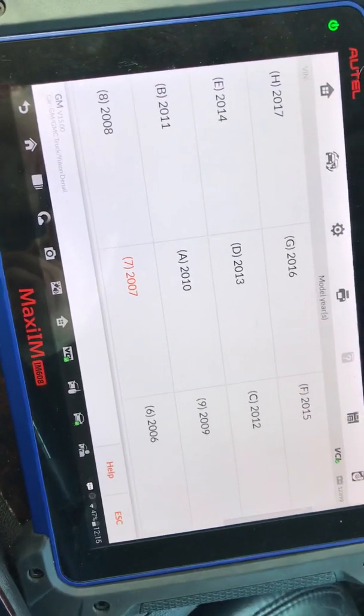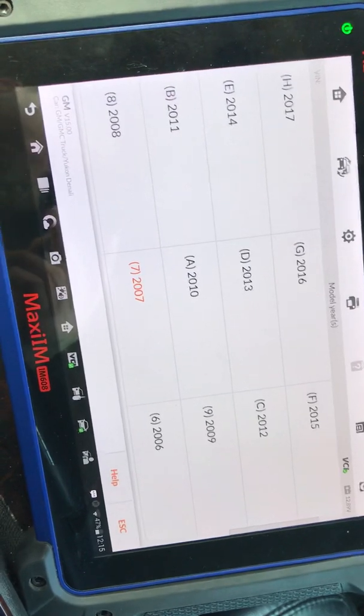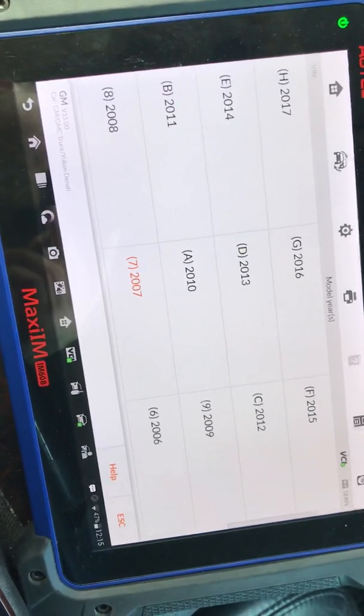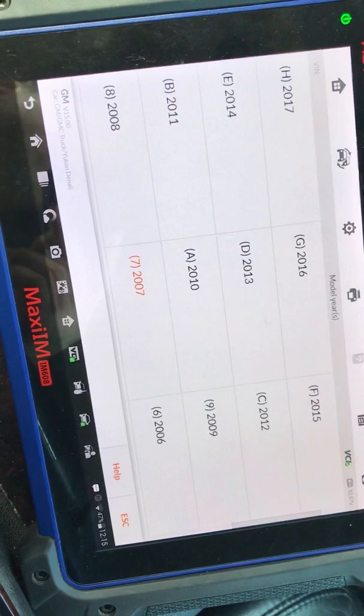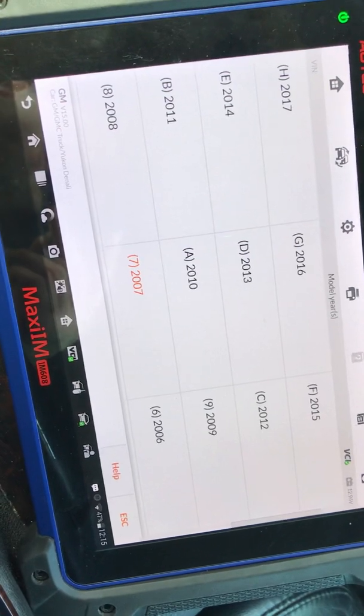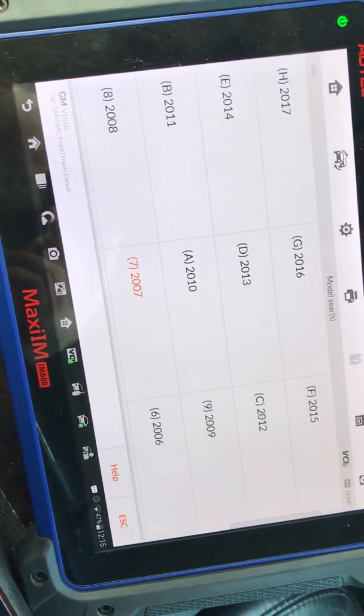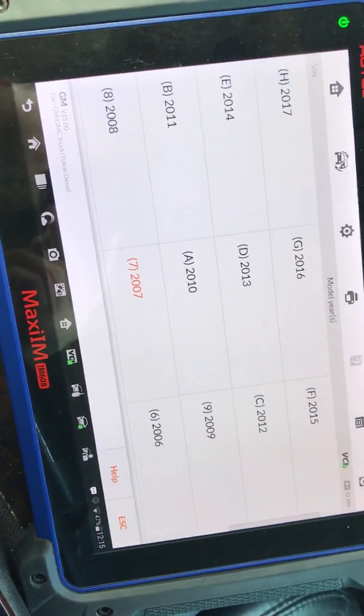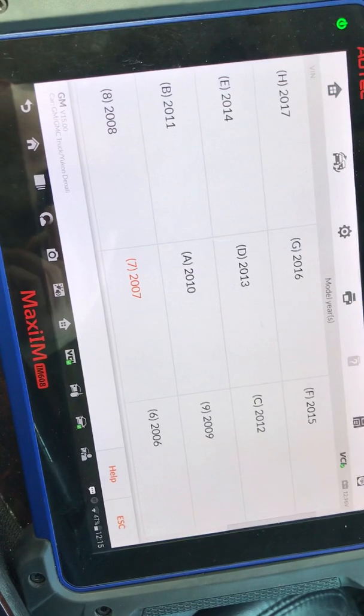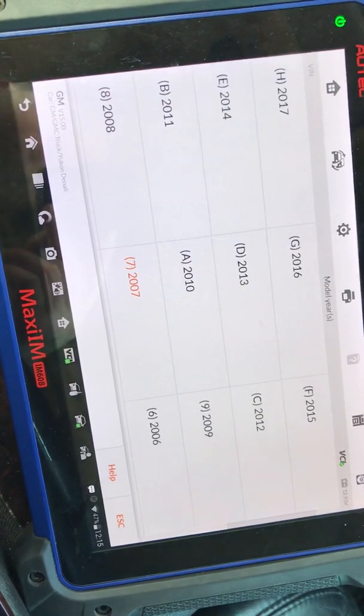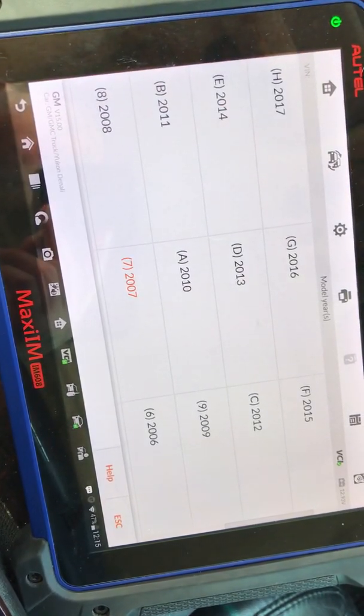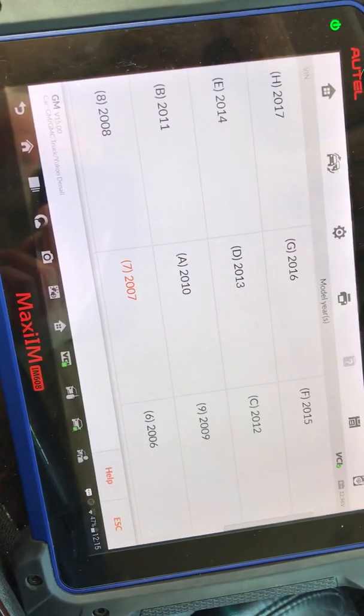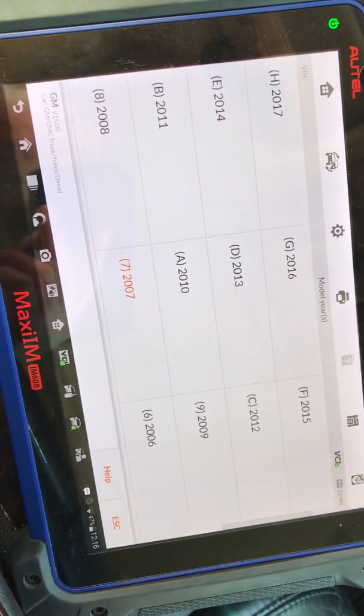We've been getting a lot of calls lately about people I think are misdiagnosing or jumping the gun and wanting to throw TCMs in vehicles that may not need it. We see a couple different issues, about four different issues, when it comes to faulty shifting issues with 6L80s and 6L90s.